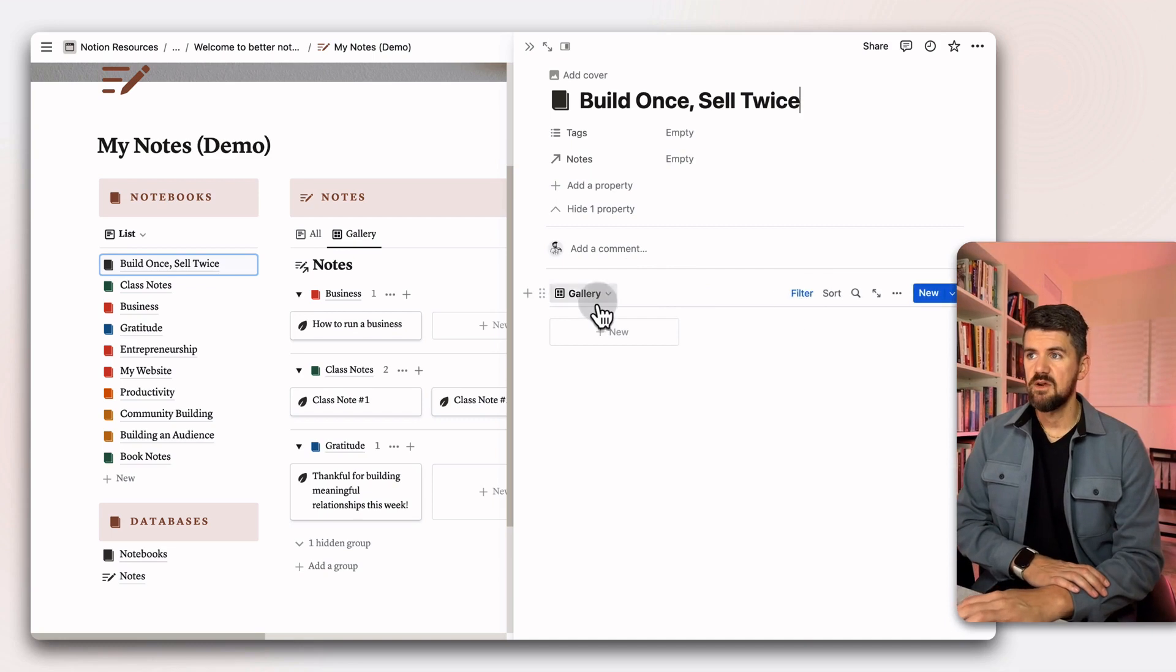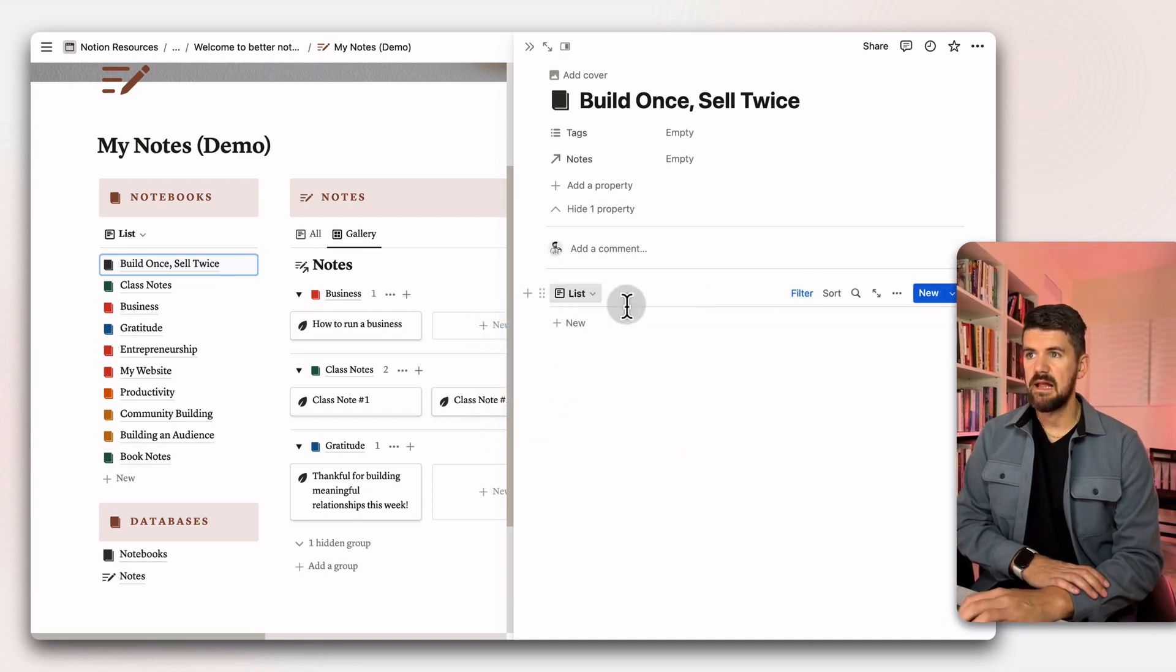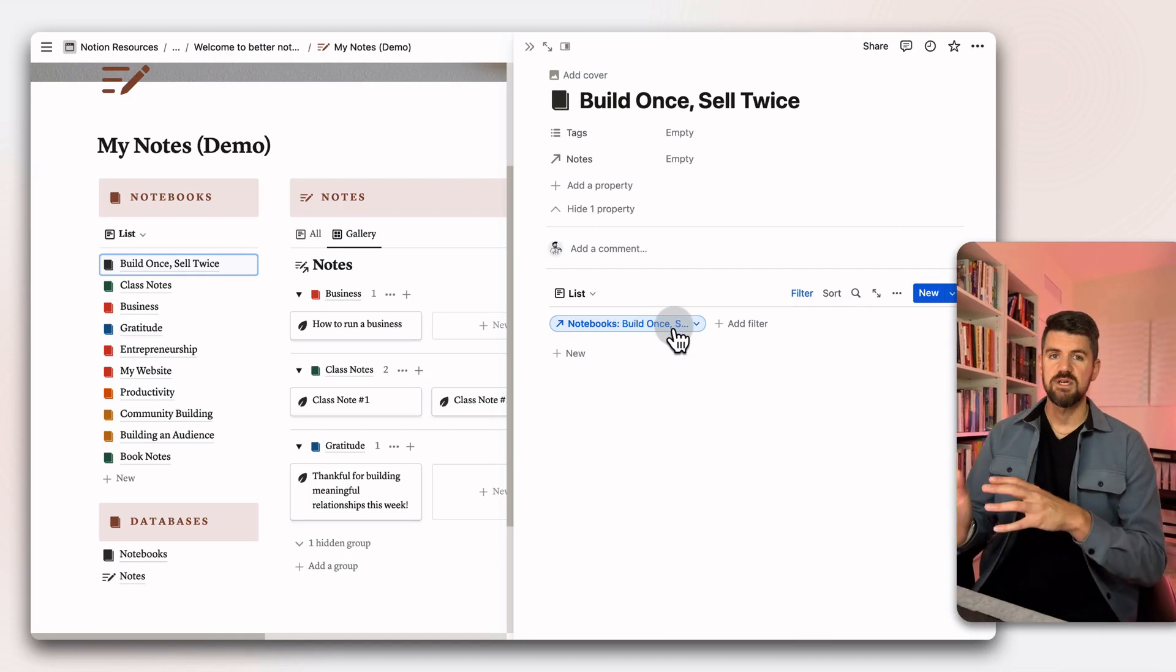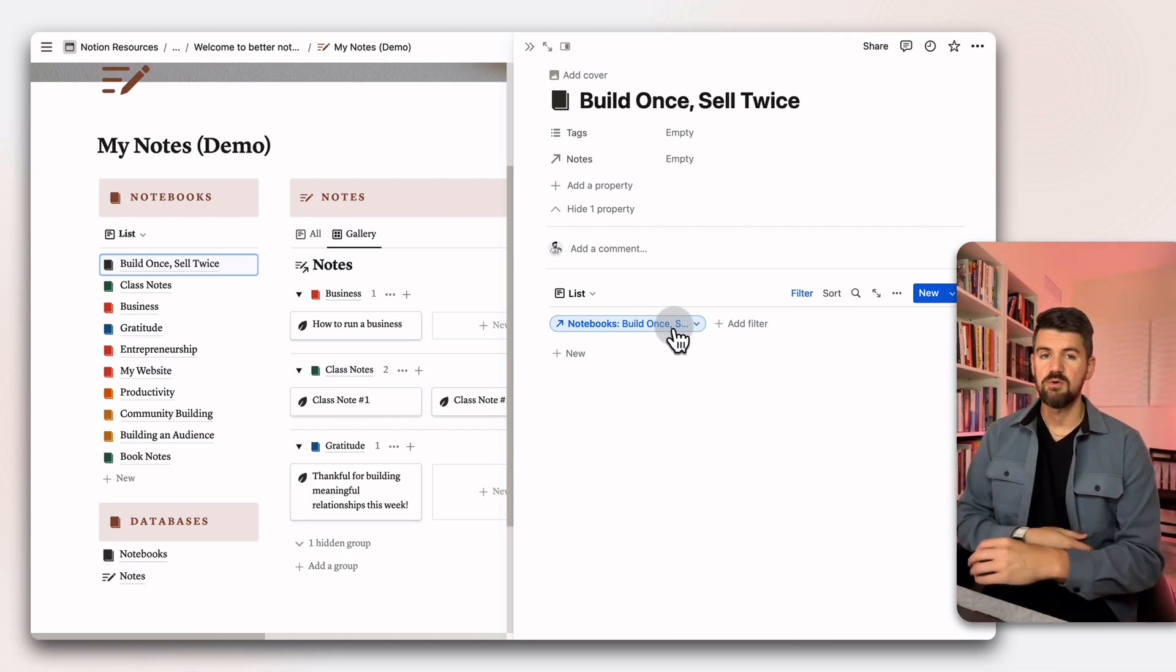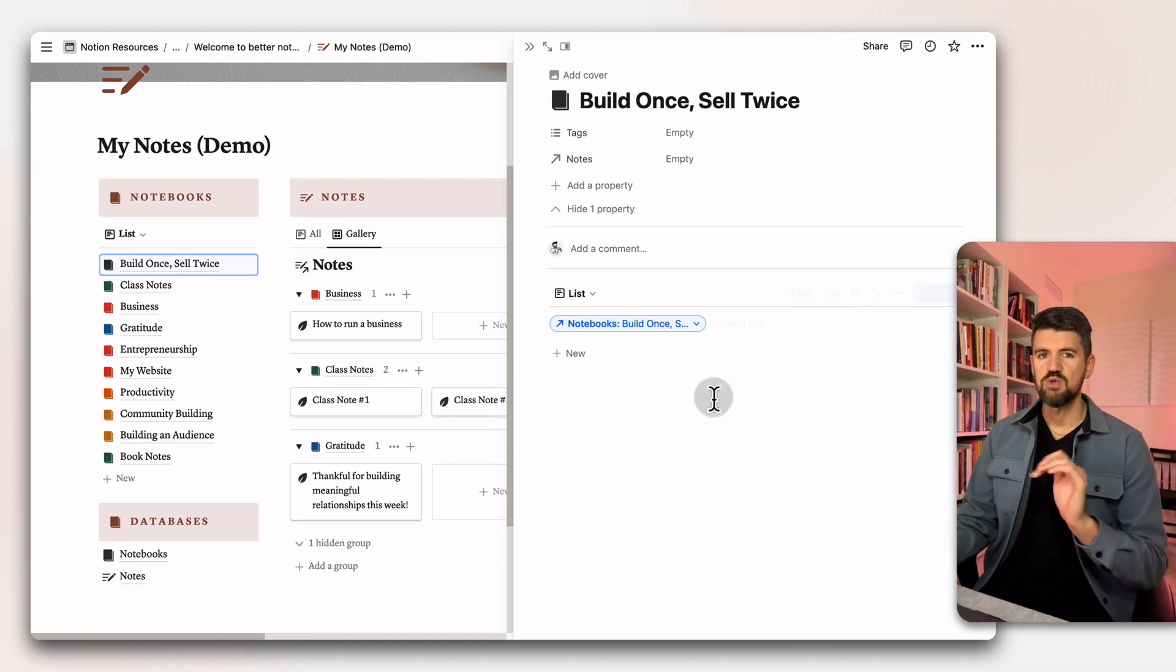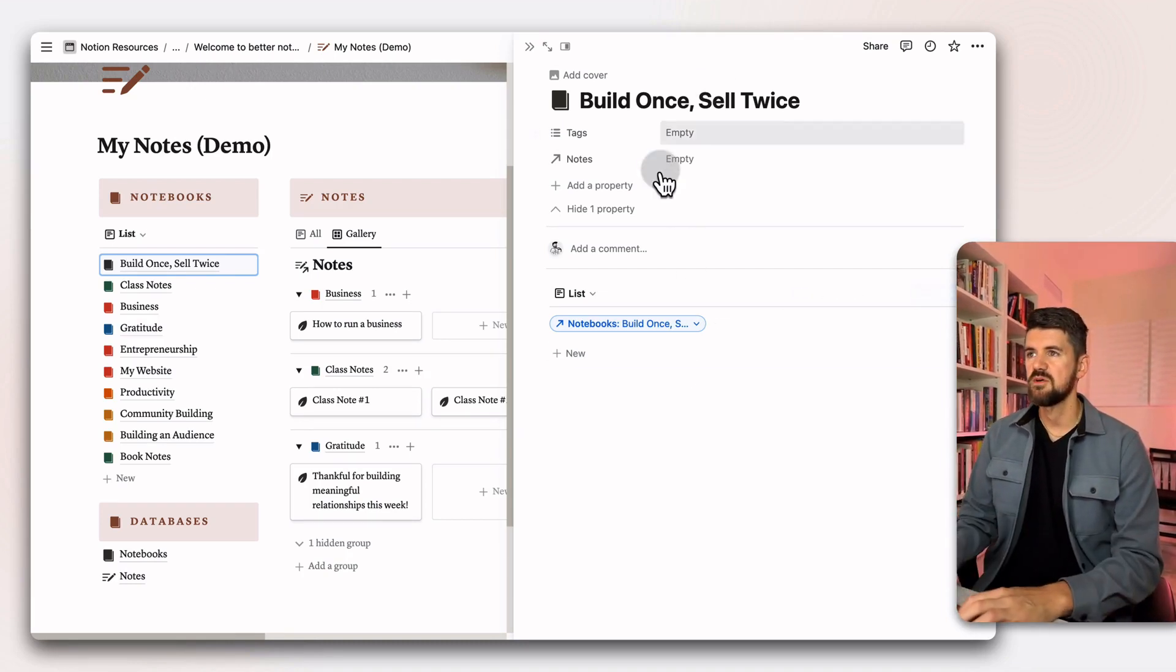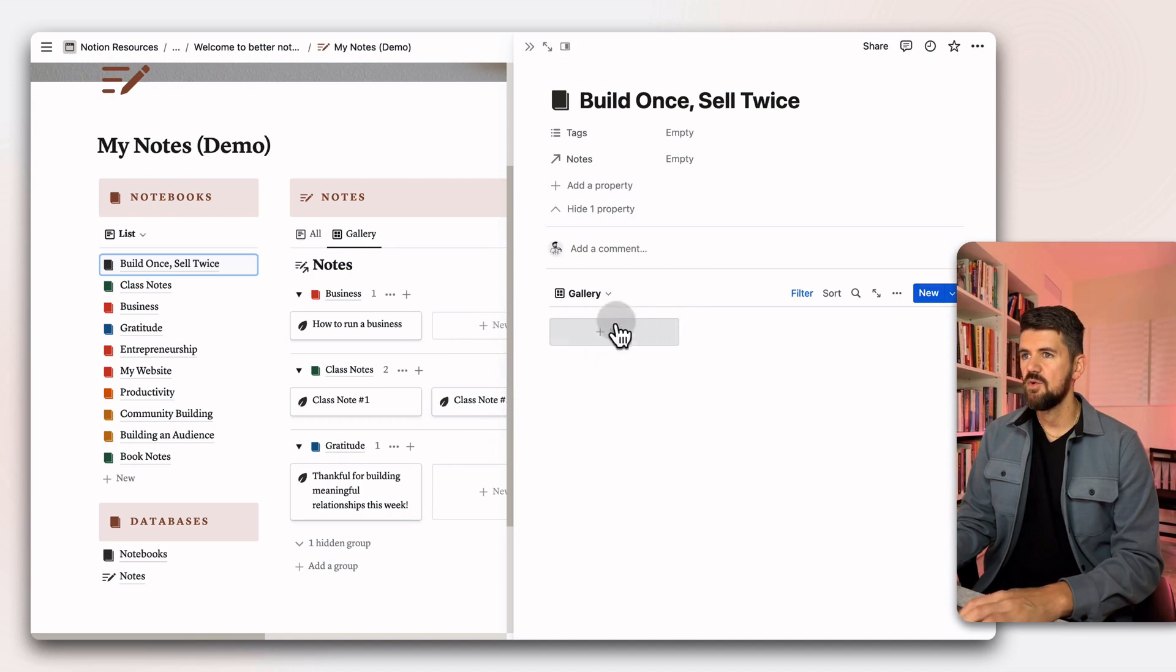You'll see here that there's the same thing, a gallery view and a list view, but the filter is automatically adjusted to this new notebook. So this is pretty helpful in terms of dropping some notes in here and knowing that it's automatically tied to this notebook. I'm going to go ahead and add a note here.